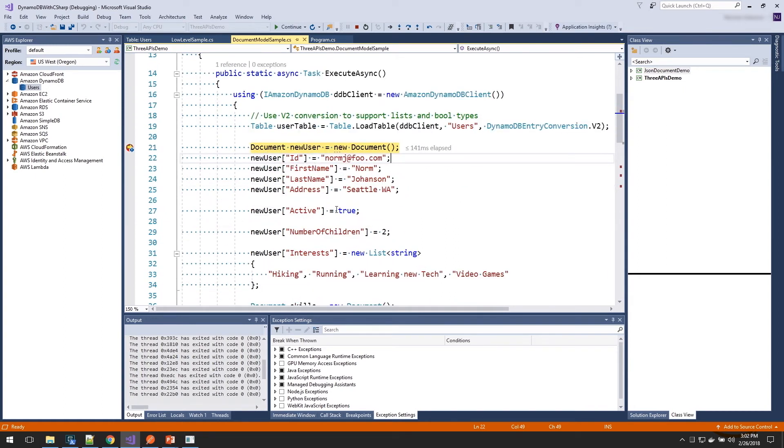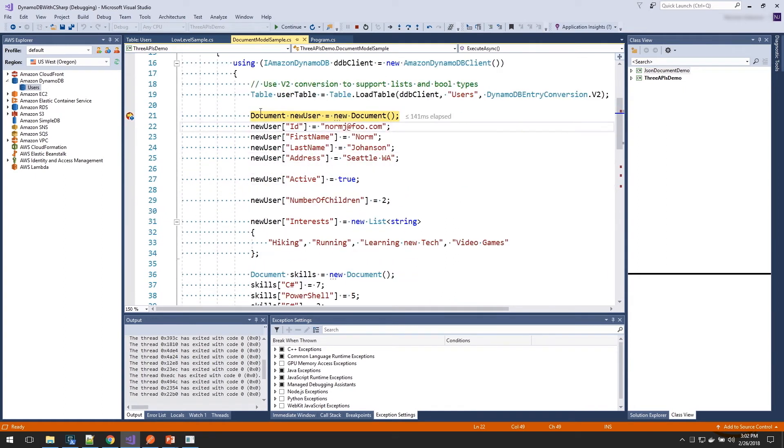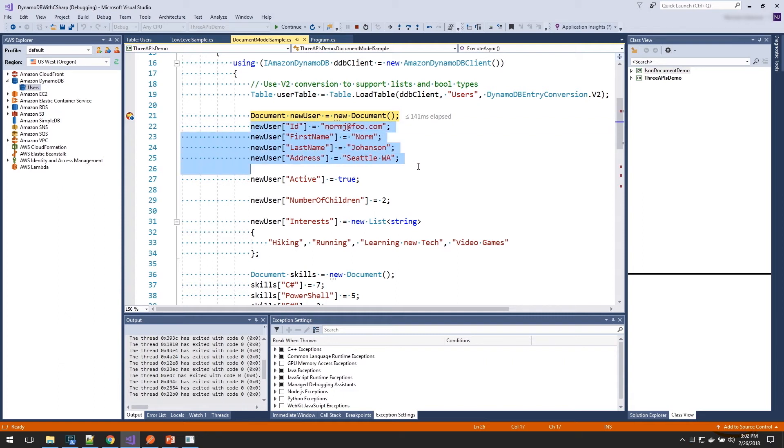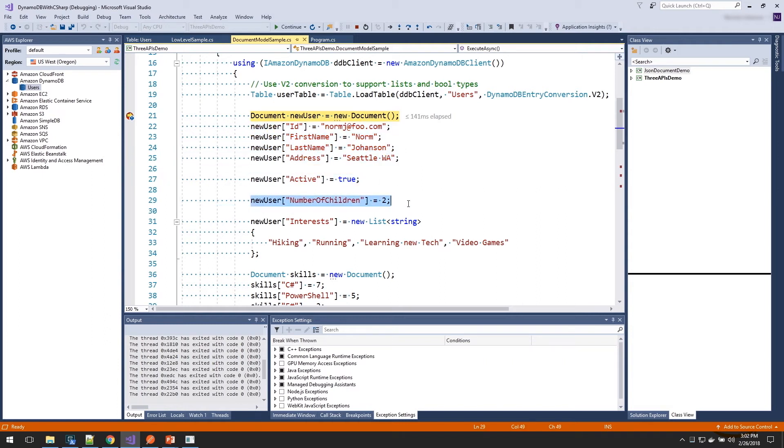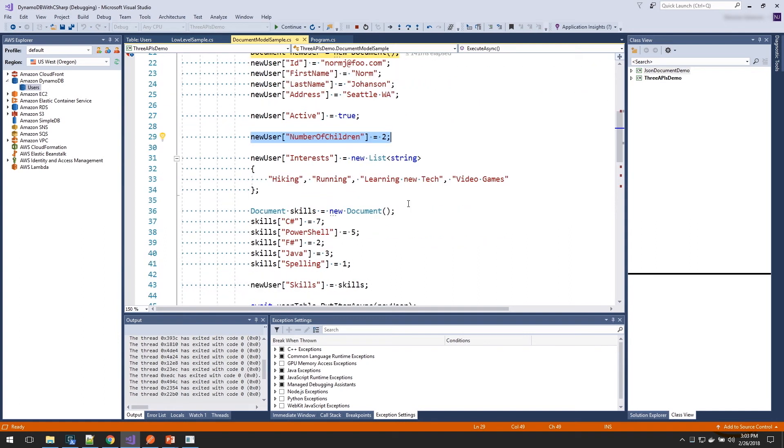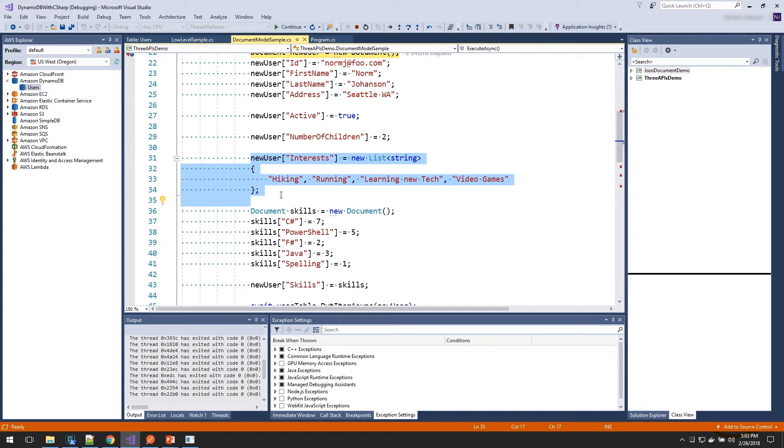So here we have our table object. We're going to start creating a document. And using the document, we can just use our indexer to set all the values. And here we aren't saying which is a string and which is a number. It's just using the types they are in .NET. So here's all our string properties. Here's just setting our Boolean and our number.